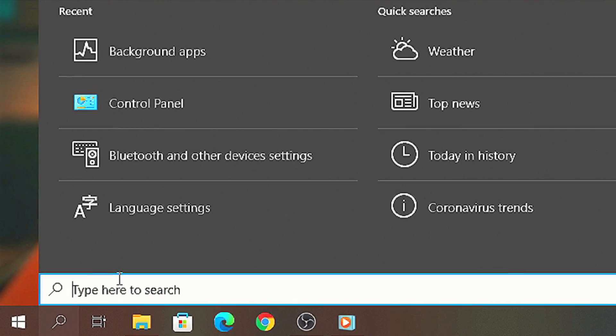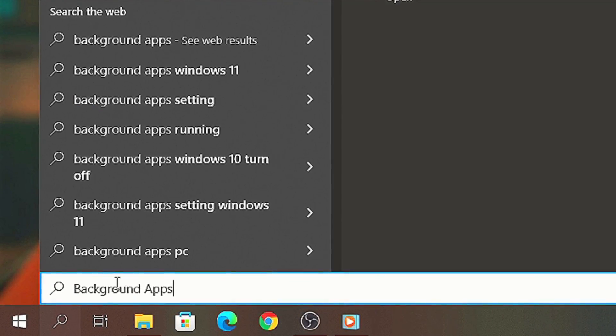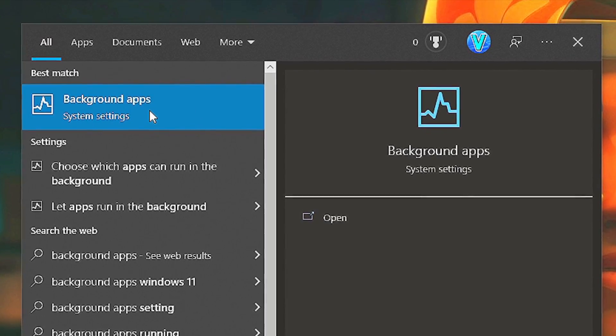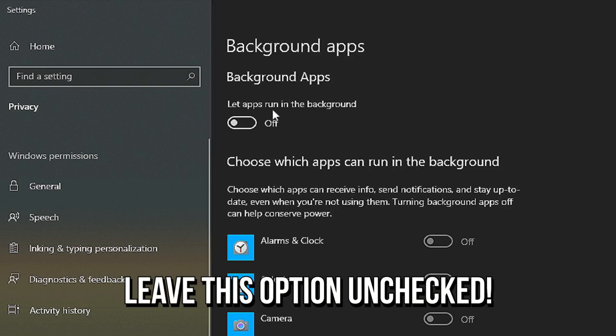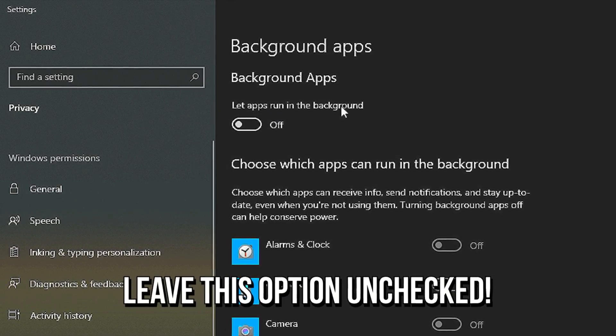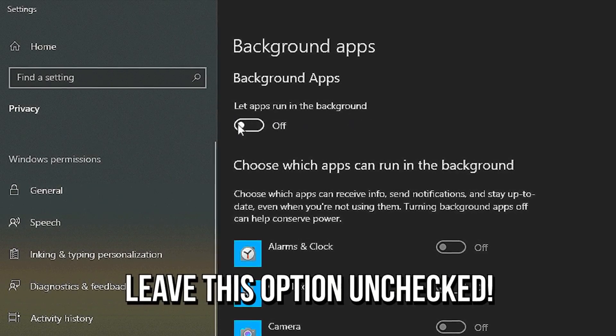Now open the Start menu, search for background apps and select this option. And lastly, uncheck the option 'Let apps run in background.'